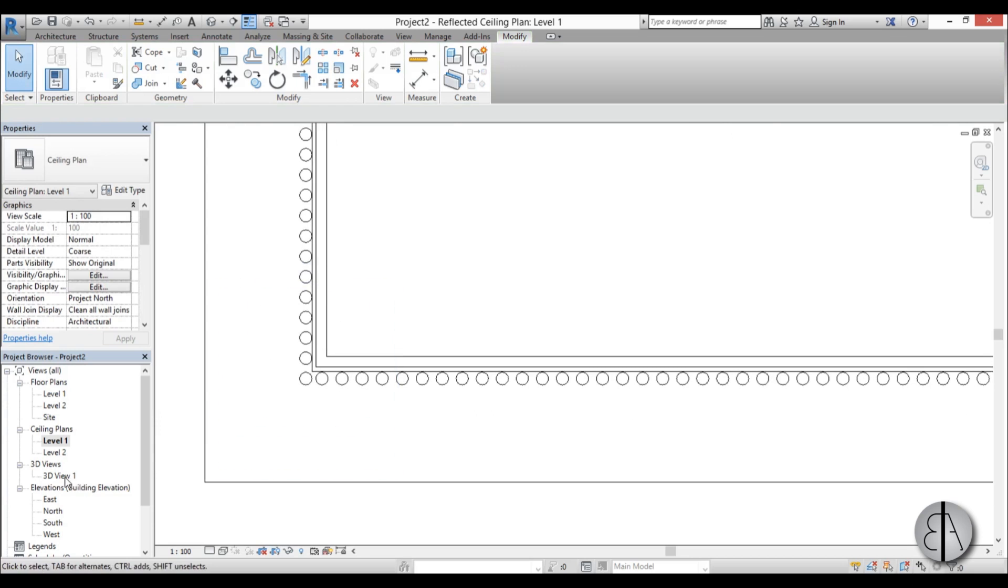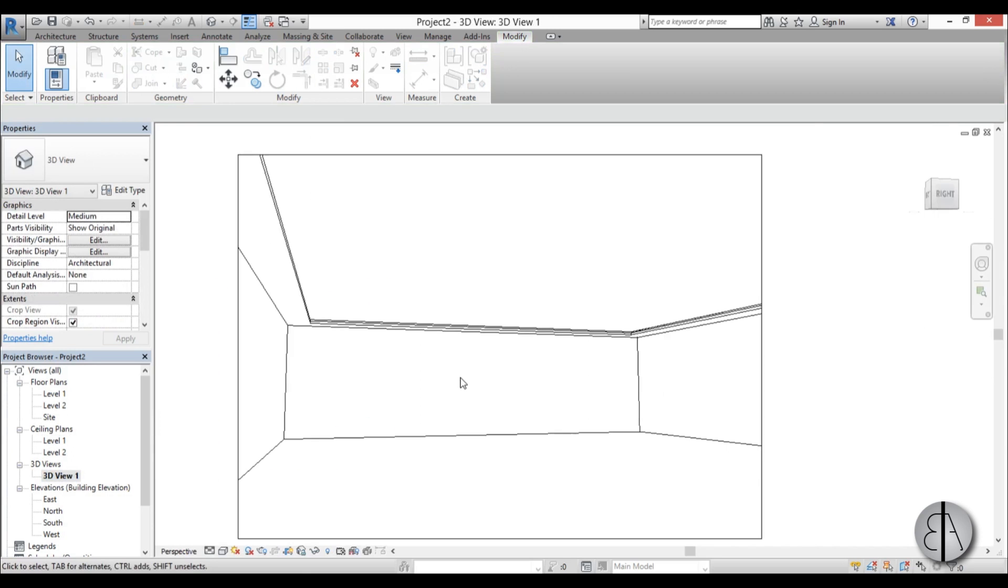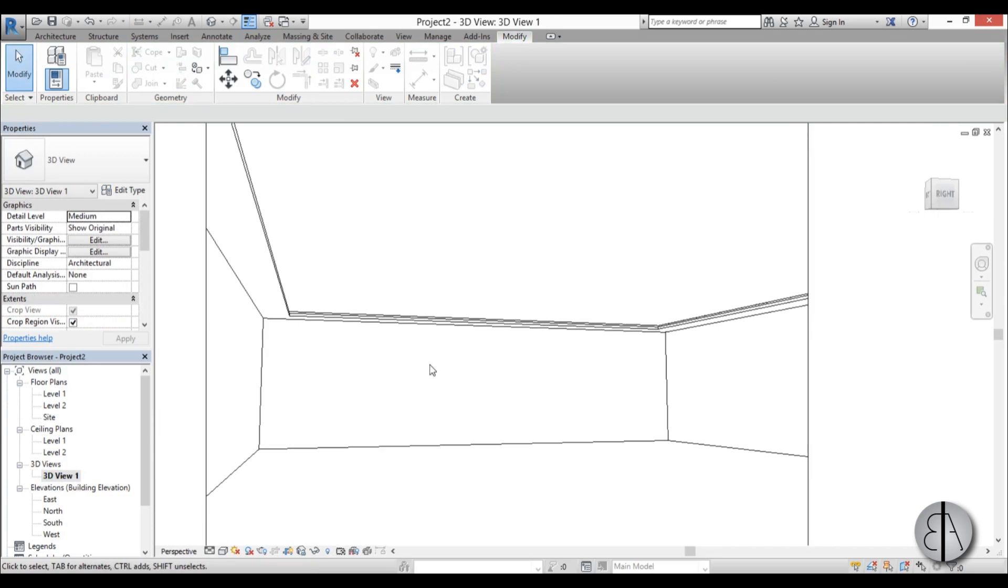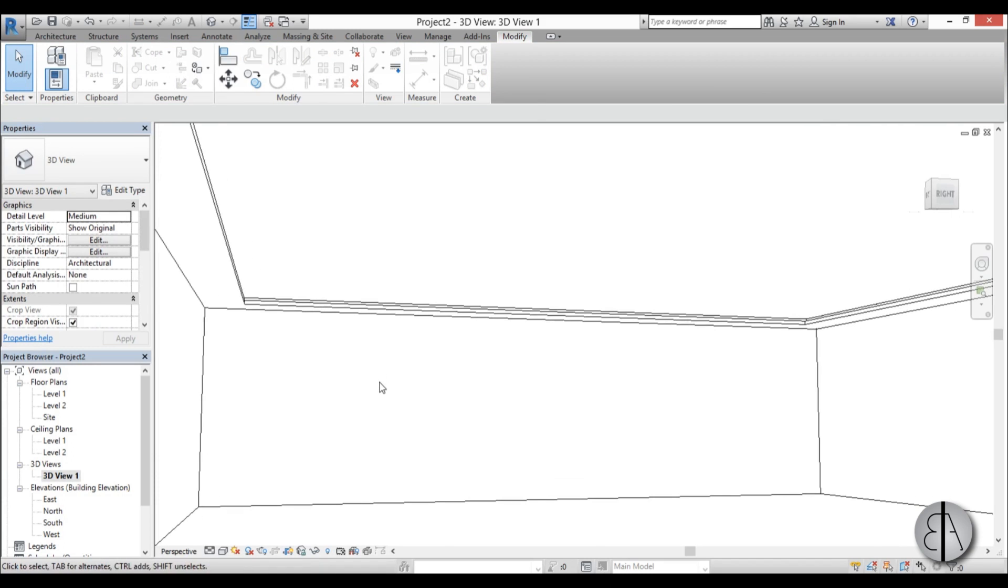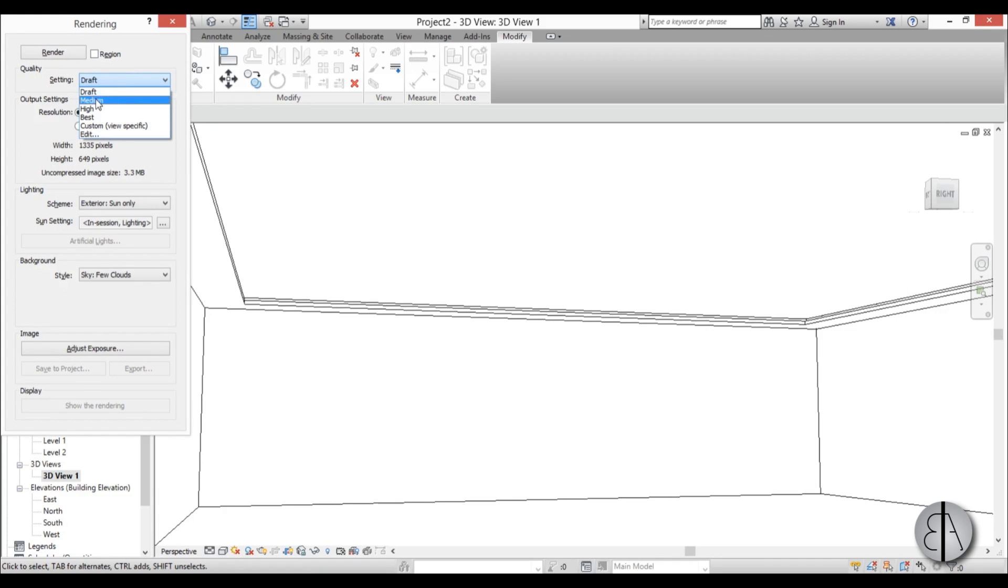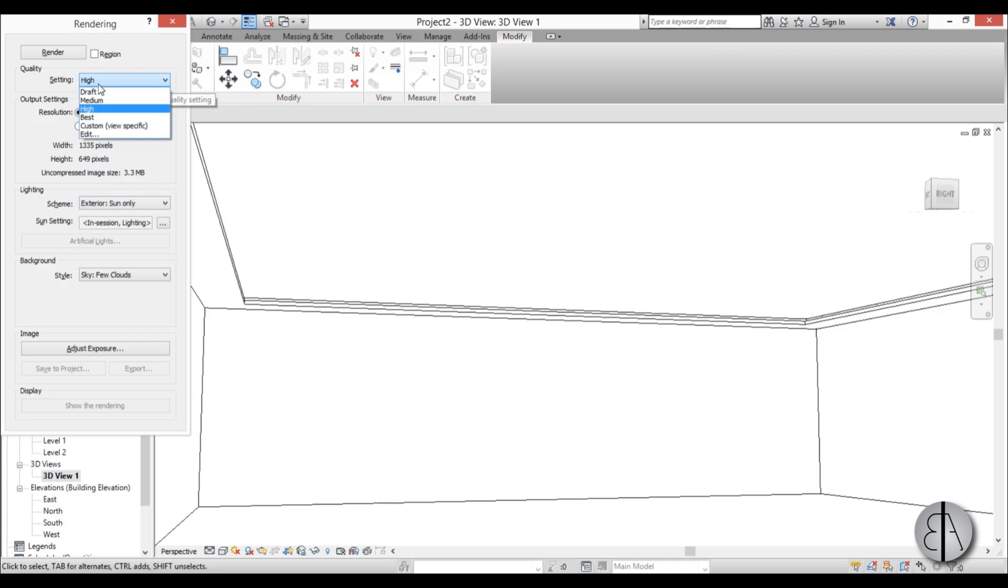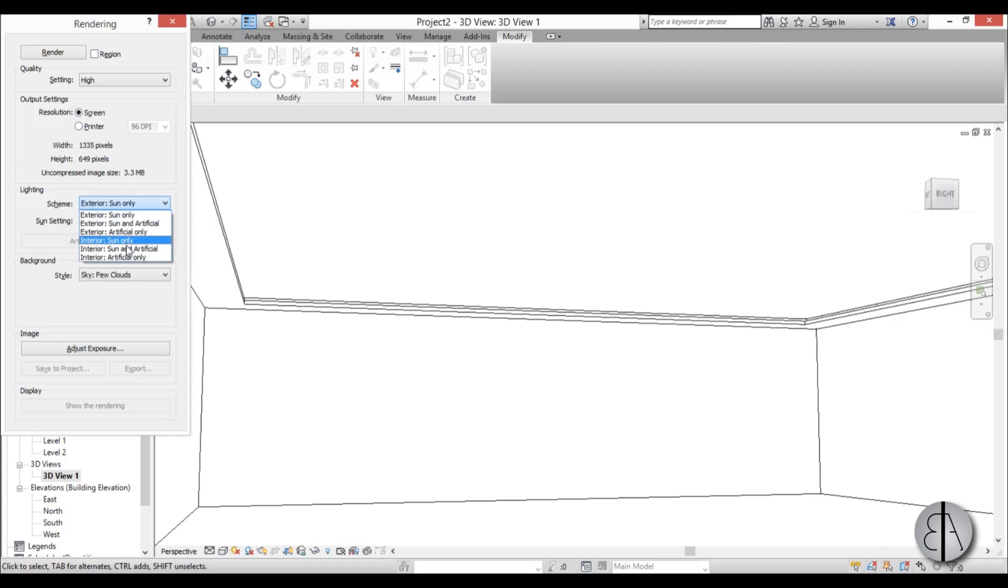And now once we have finished that, let's render it to see what we have actually created. So go double R for render, and then for settings I suggest you go either medium or high for this, because lighting does require some processing power. So at high it will look best, or even at best, but that takes too much time. For resolution I'm going to leave it at the screen.